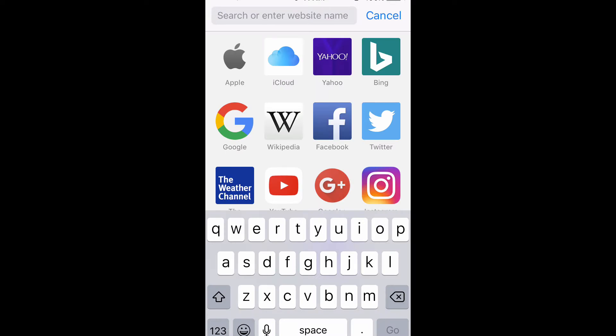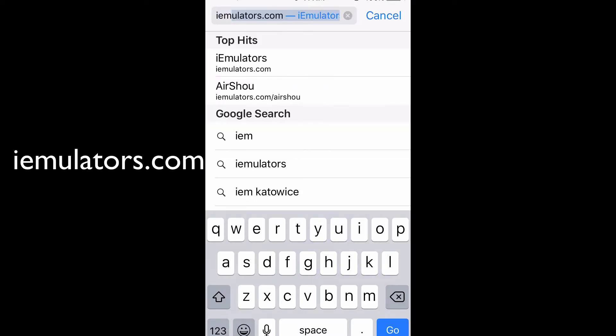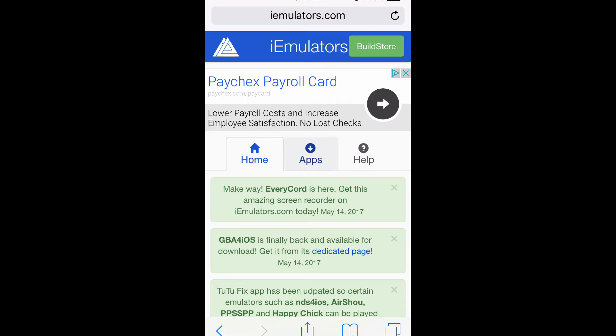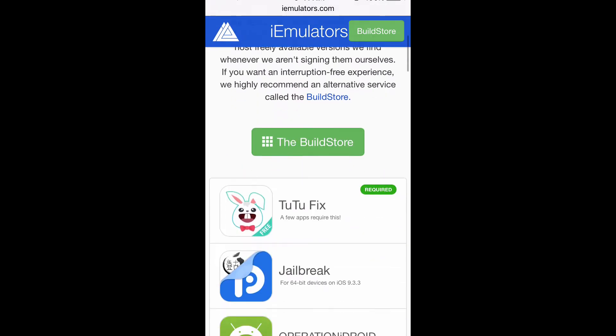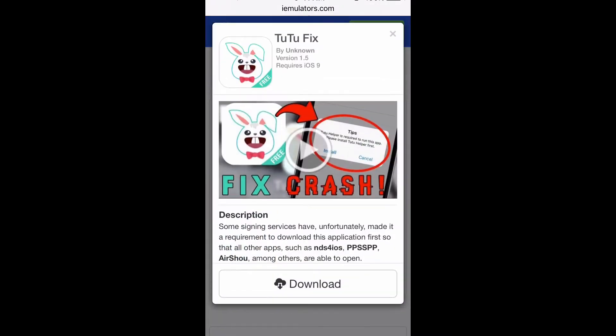You're going to head on over to iemulators.com. Click on Apps, scroll down. You have to download 22fix. Click install.